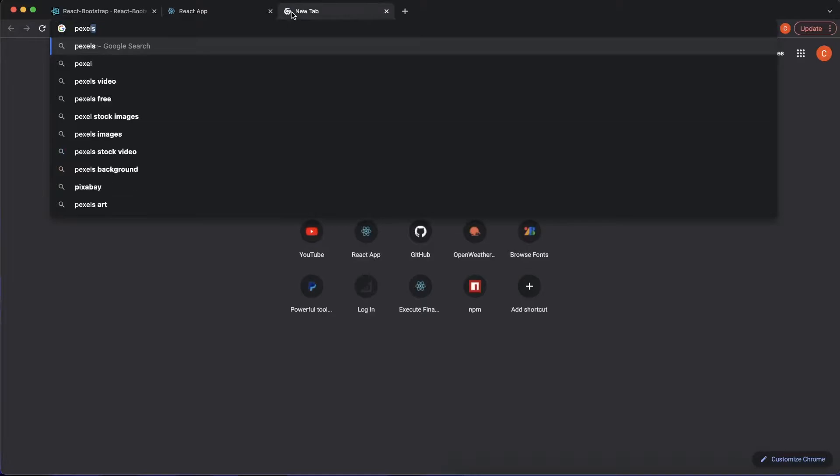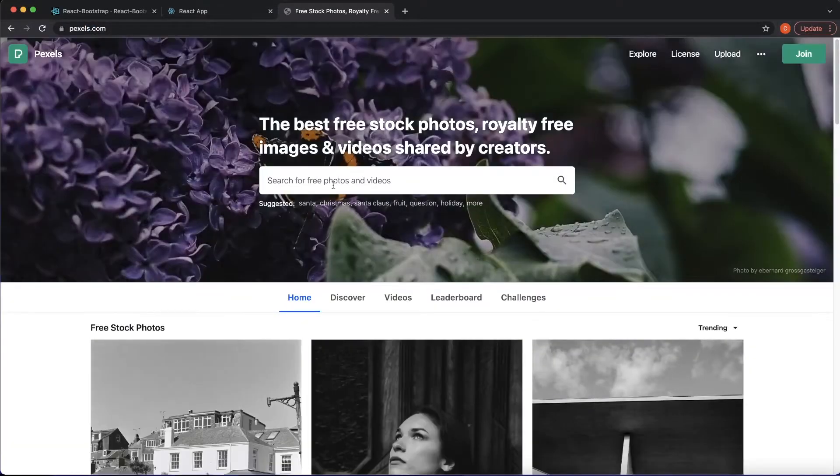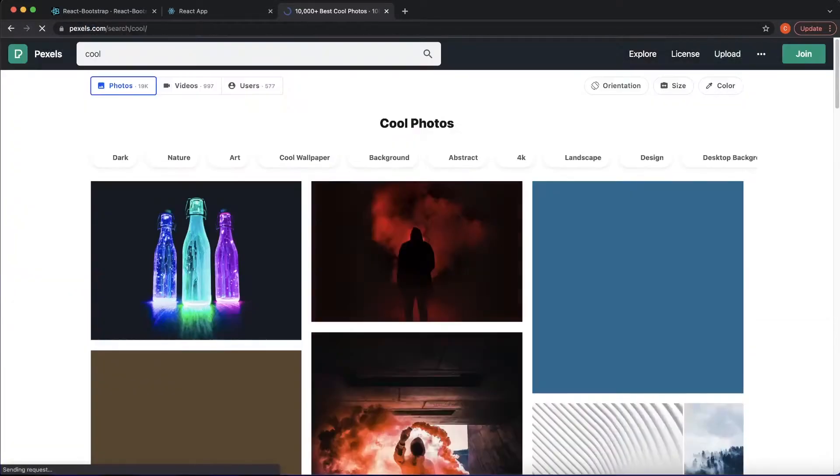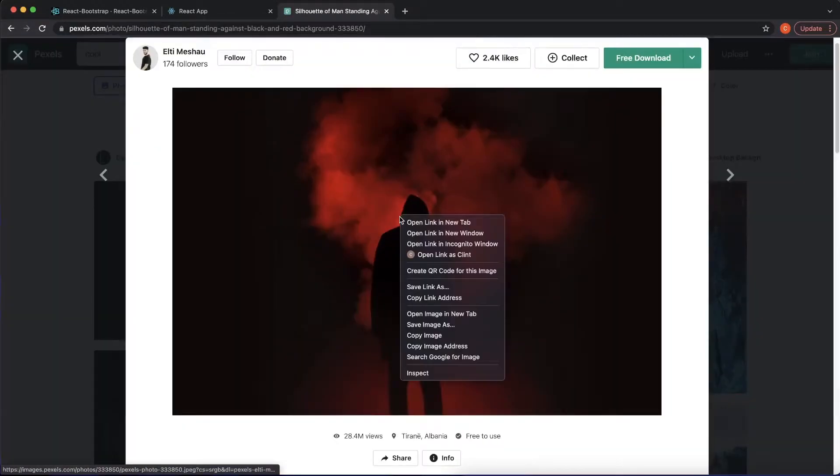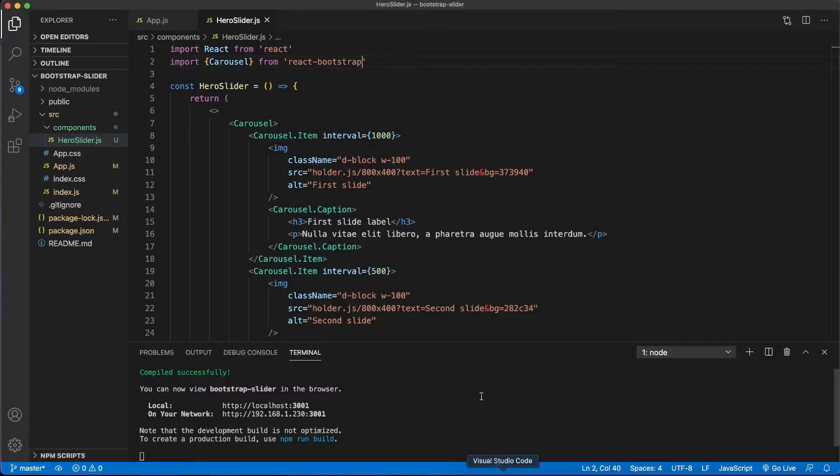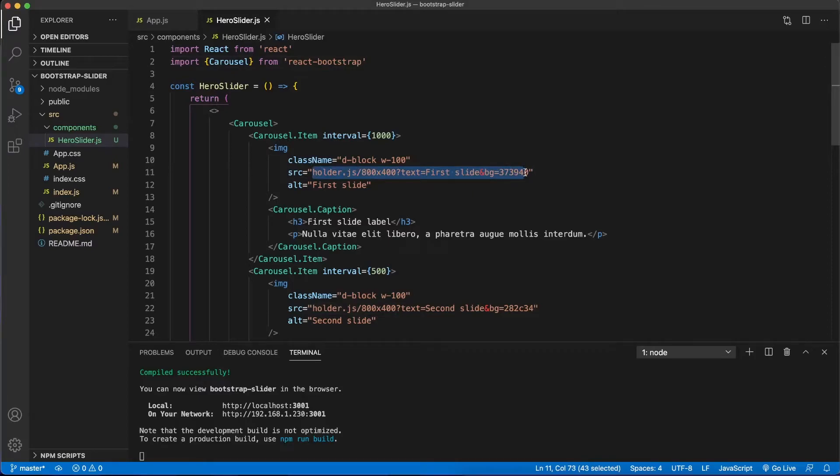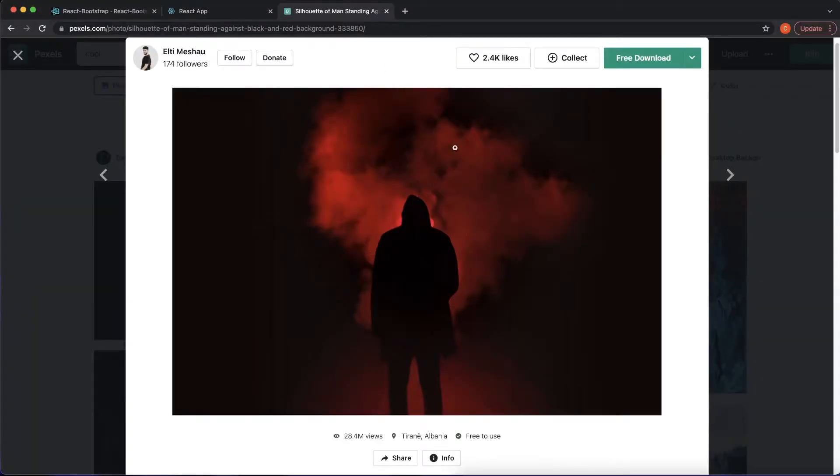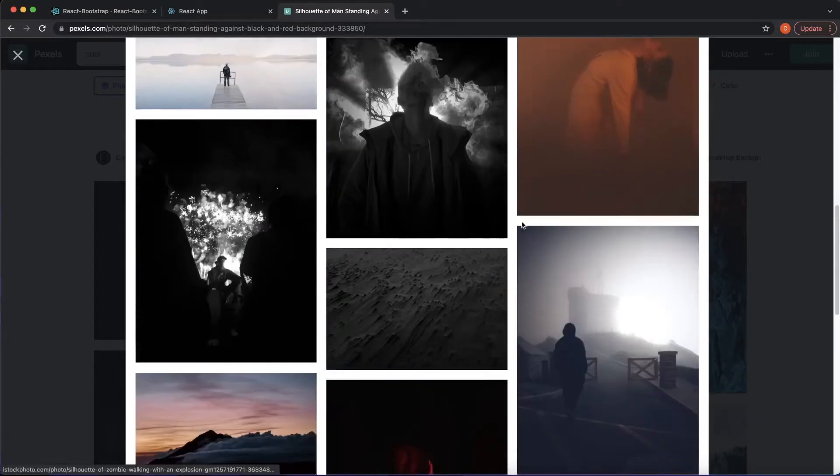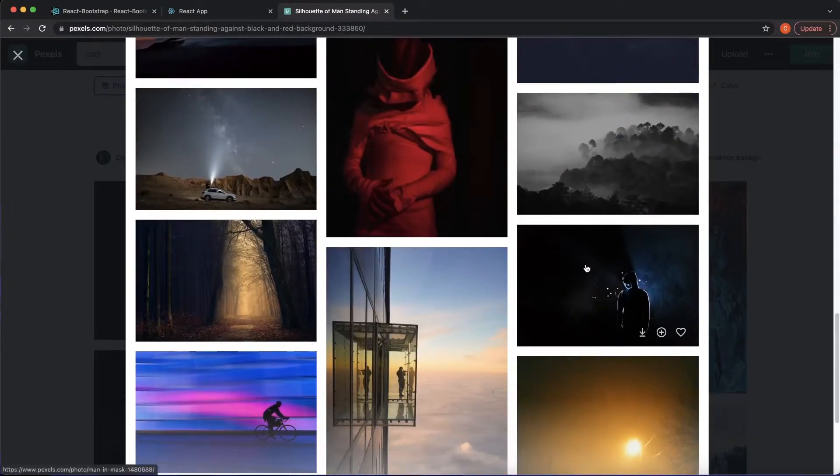I'm going to go to pexels.com to grab some images here. That looks good. What I'm going to do is just copy this image address. I'm not going to download them and put them in my file or anything like that, I'm just going to make this easy. So under this first source, I'm going to change that right there and I'm going to paste that in. Then let's grab two more images.